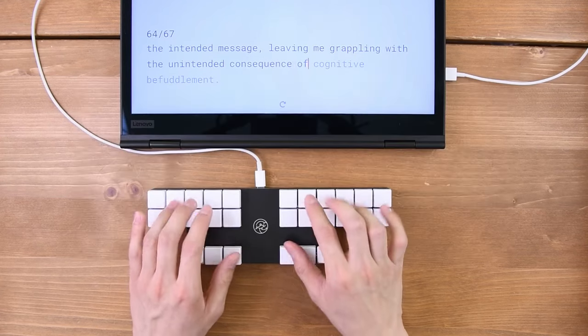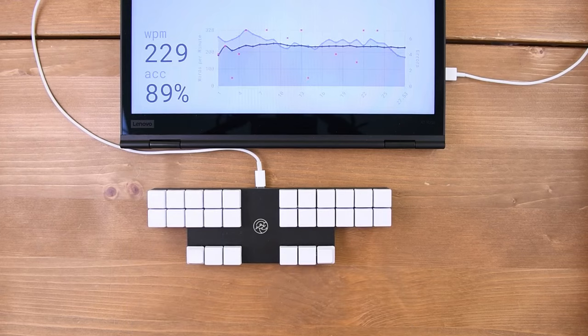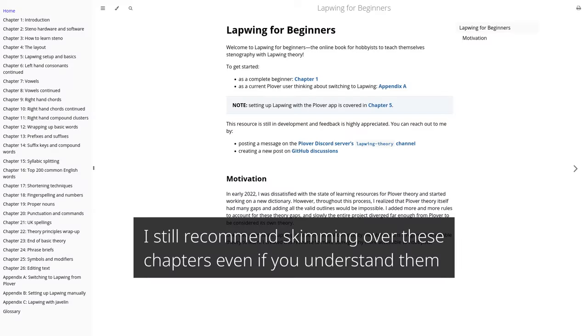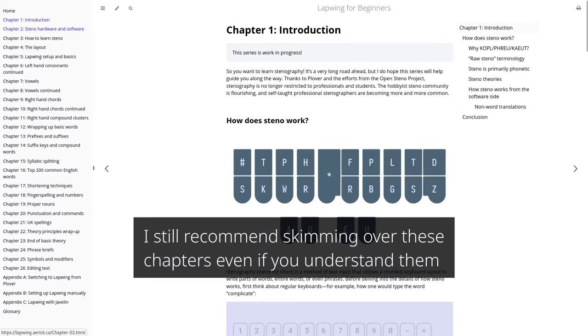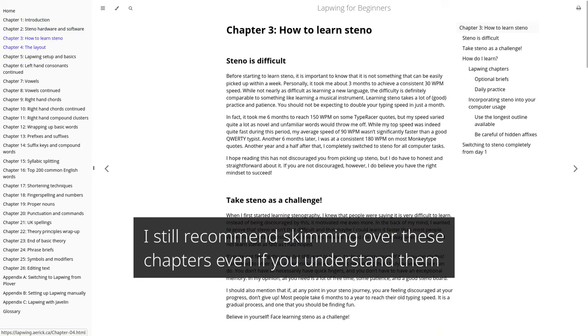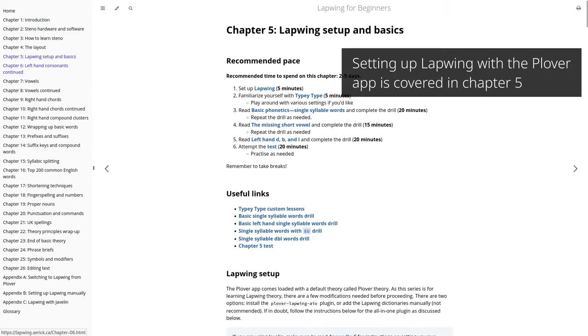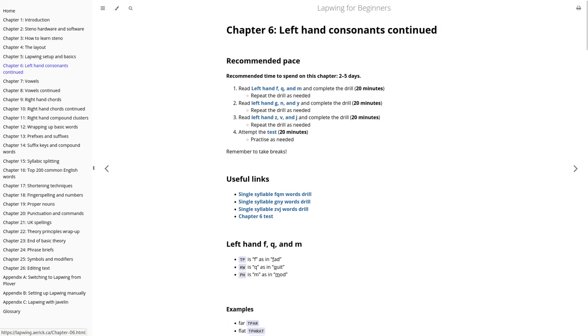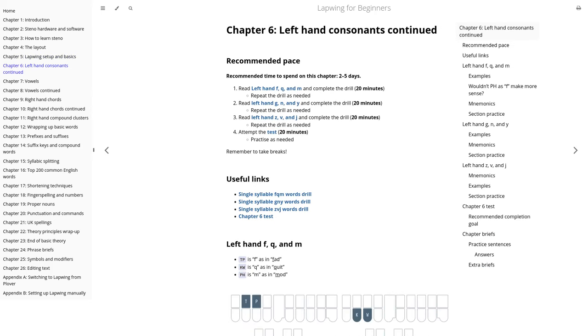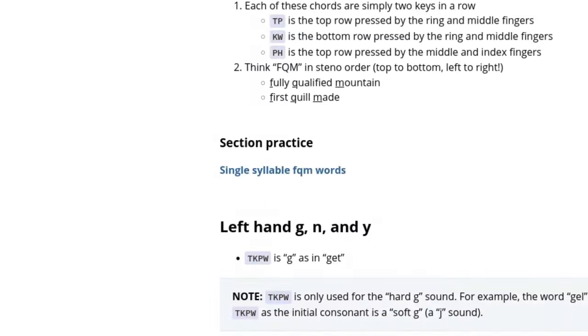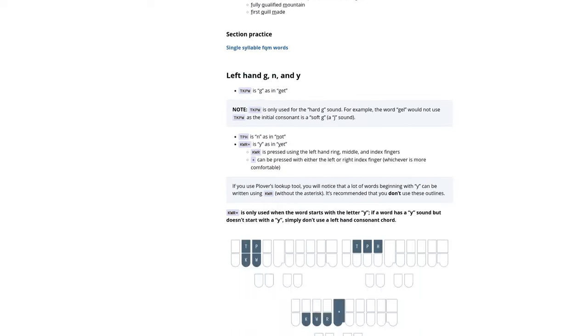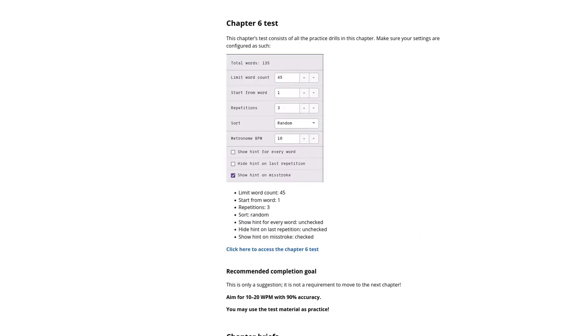To learn steno with Lapwing Theory, check out the Lapwing for Beginners online book. Chapters 1-3 cover how steno works and the structure of the book, while chapters 4-23 cover writing English. Each chapter usually follows the same structure. Theory, followed by drills, and a final test that reviews everything covered so far.